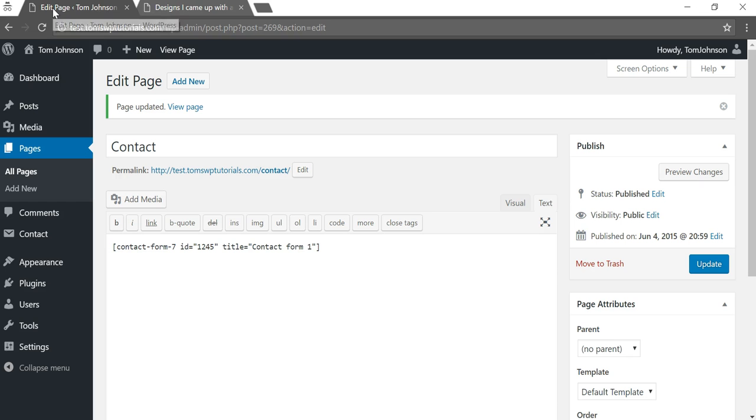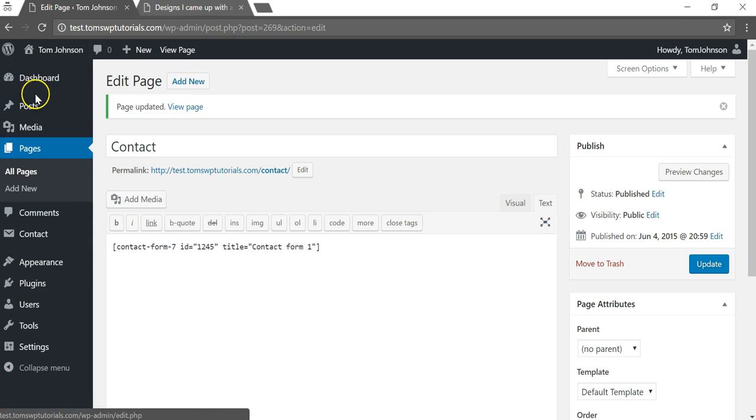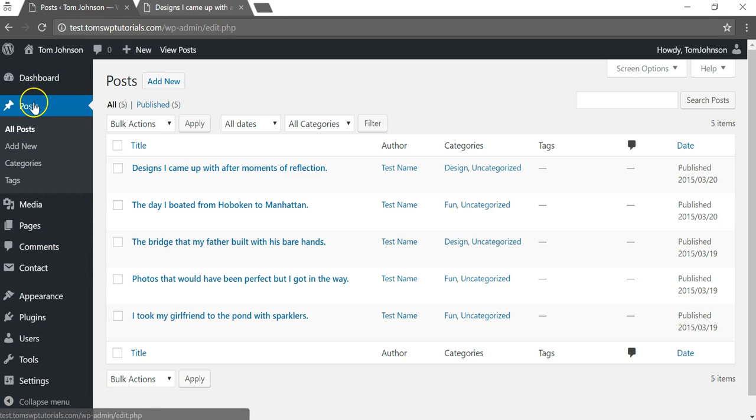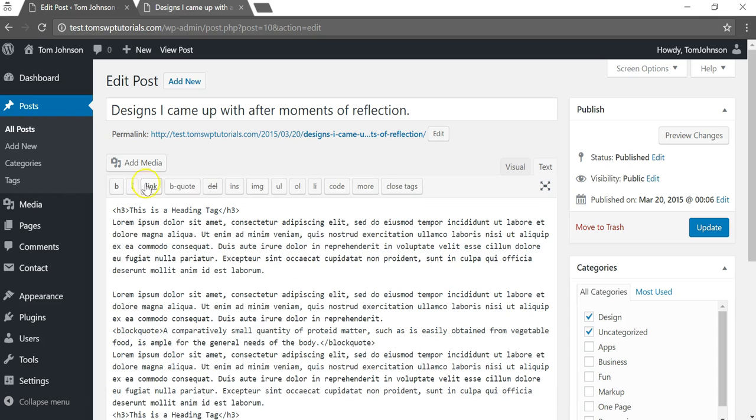To do that we're gonna have to go into the dashboard and then go to the post page. We're going to find this post 'designs I came up with after moments of reflection' and I'm gonna click edit on that page.